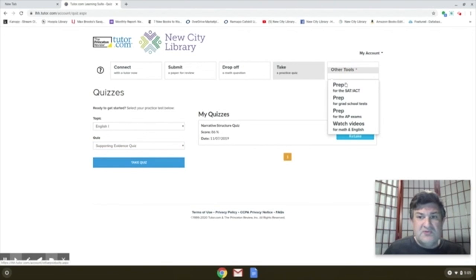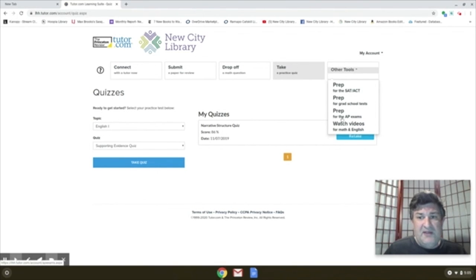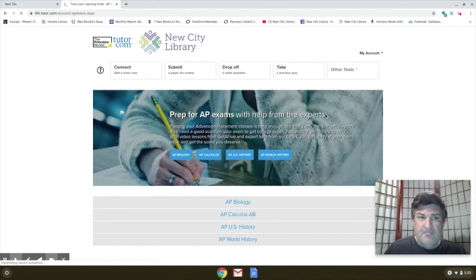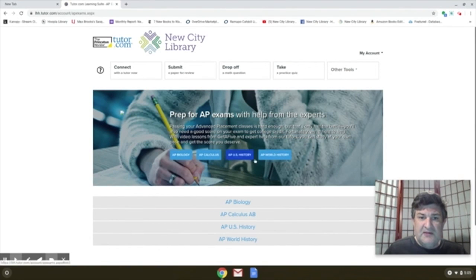The other tools they have are SAT and ACT prep, prep for grad school and AP exams, which are videos. If you look under the AP exams here.